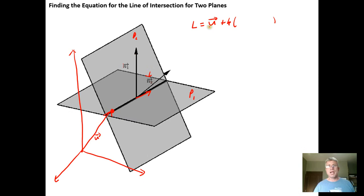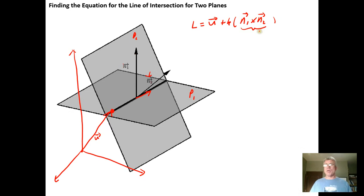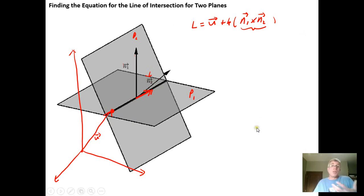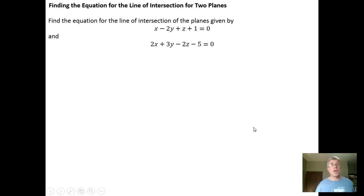The cross product of n1 and n2 generates a vector that's parallel to the line of intersection. So to get the equation of the line, we take any vector onto the line, plus a scalar times the cross product of the two normal vectors. If the cross product has a common factor, we can factor it out and use the resulting vector. The concept: find a vector onto the line, take the cross product of the normal vectors to get a parallel vector, and you have a vector equation — from which you can extract parametric equations.